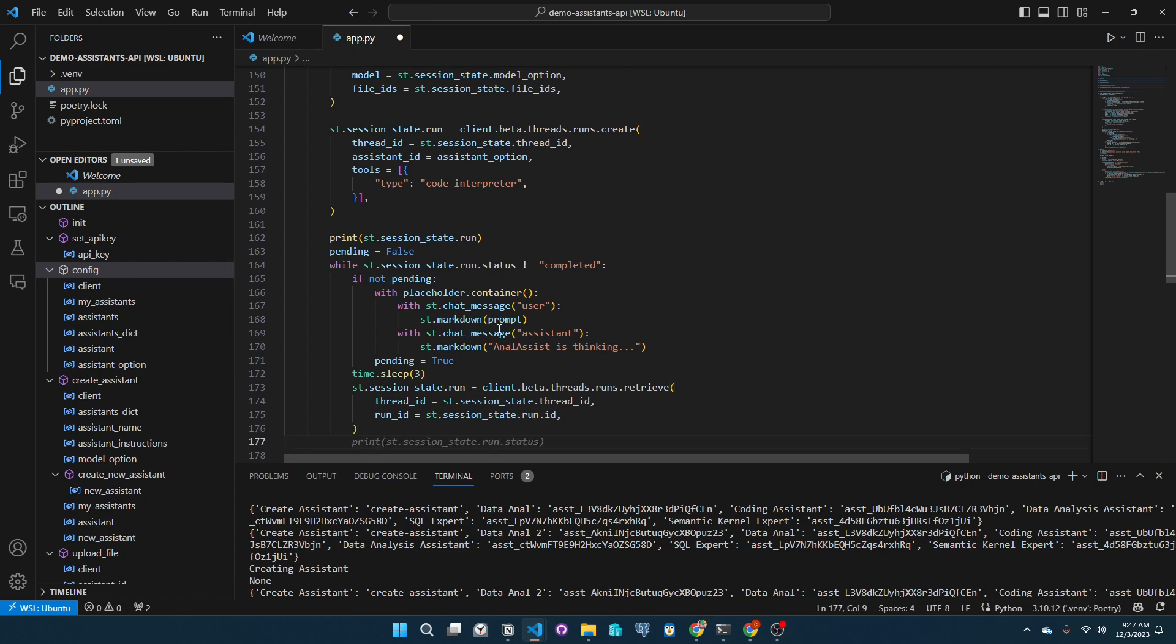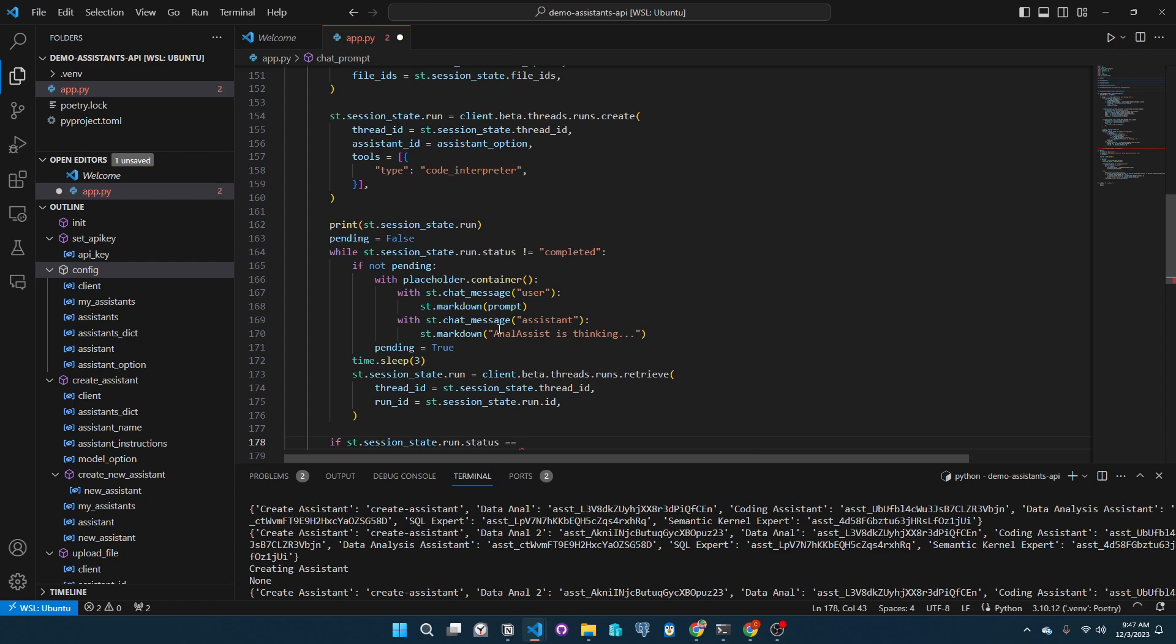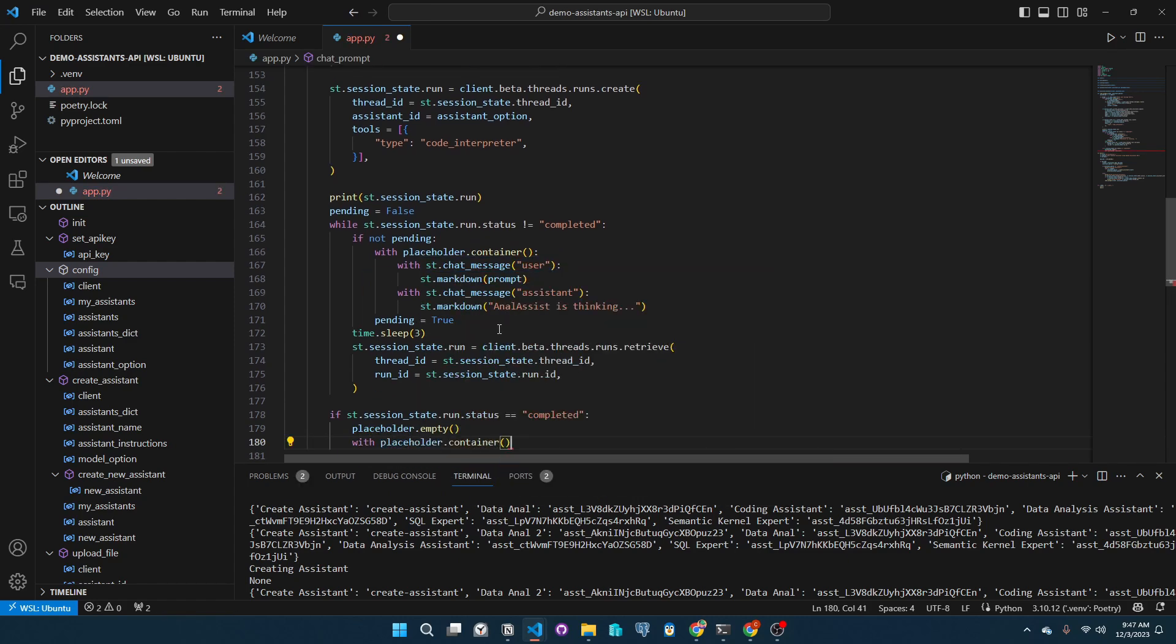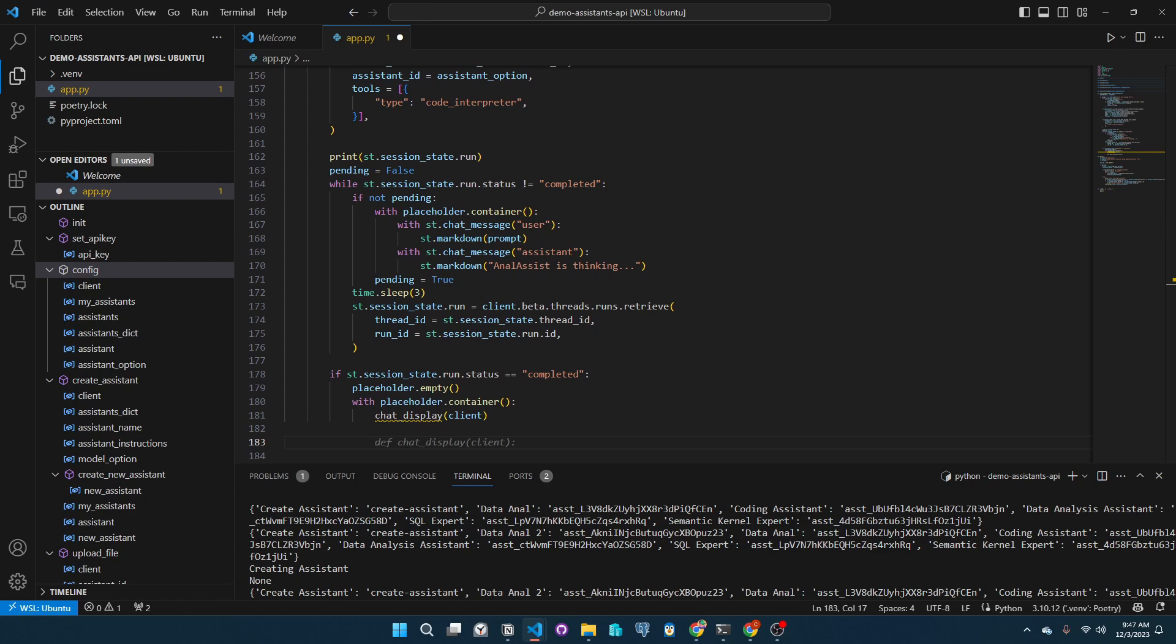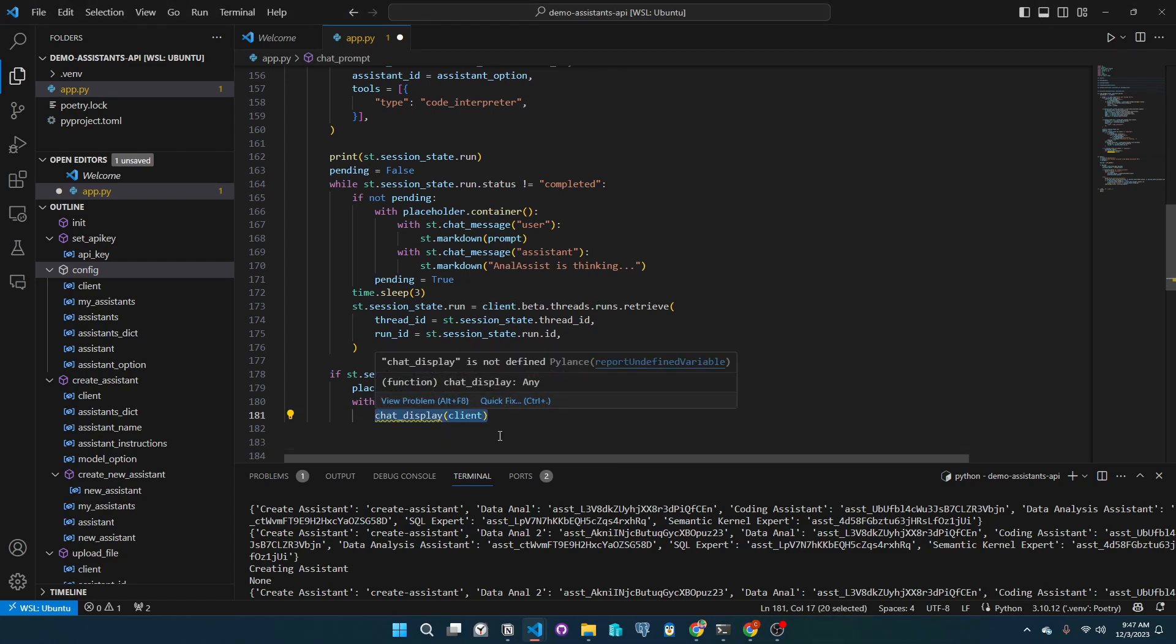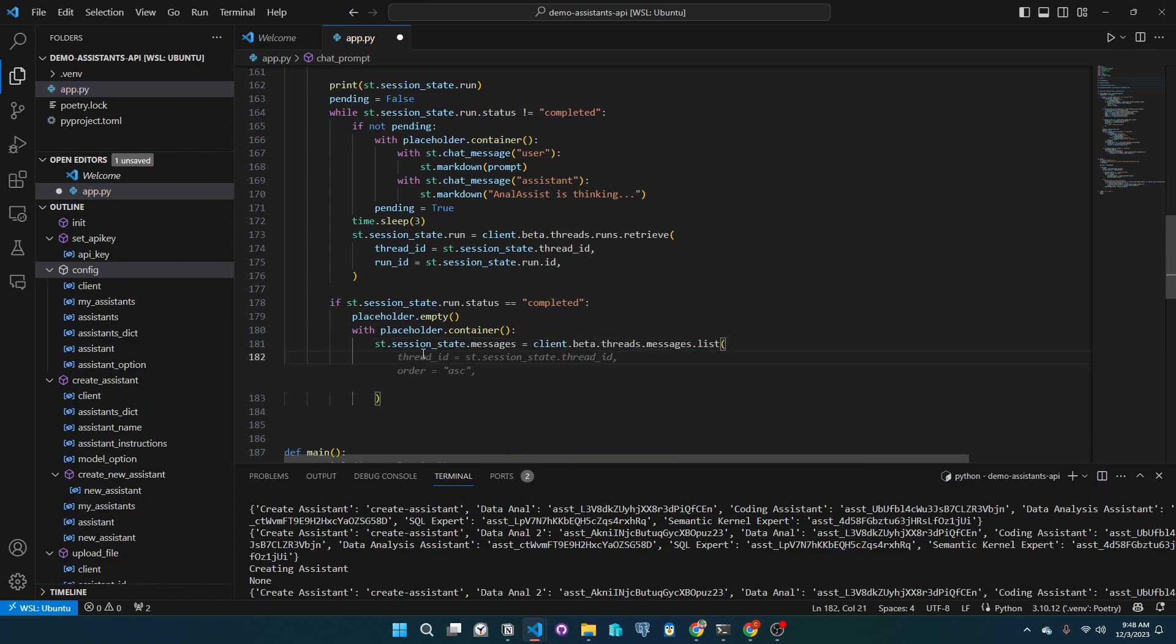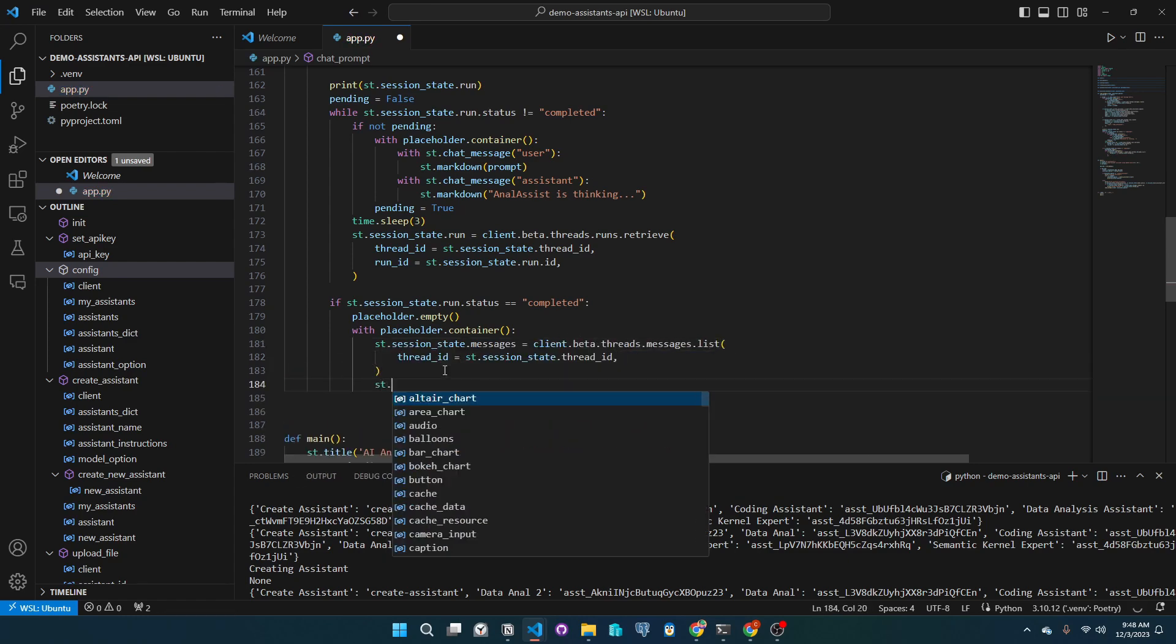This way, we check the status of the run. For now, if the run is successful, we will print out the messages in our app. To achieve this, we iterate over the retrieved messages and display each of them in the placeholder container. Let's check our progress so far if there are any bugs.